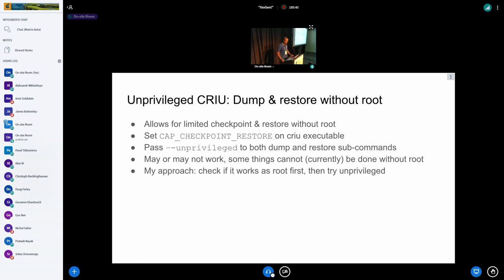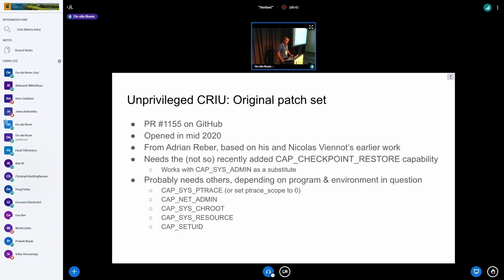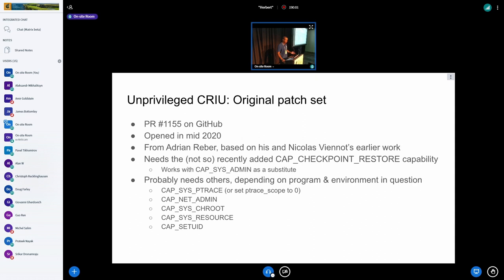The original patch set was opened in 2020 — about two years ago. The original work was done by Adrian Reber and Nicholas Vienno. The current set of patches needs cap_checkpoint_restore, though it can work with cap_sysadmin as a substitute.